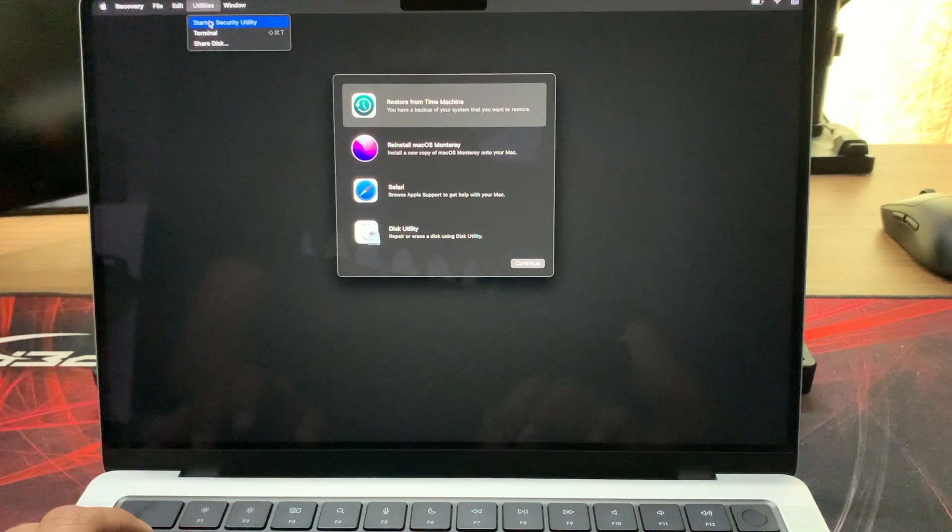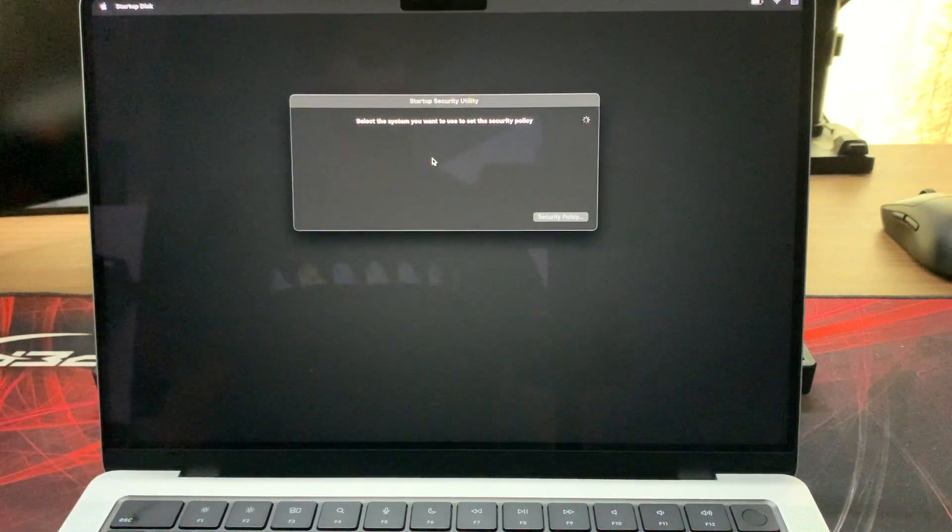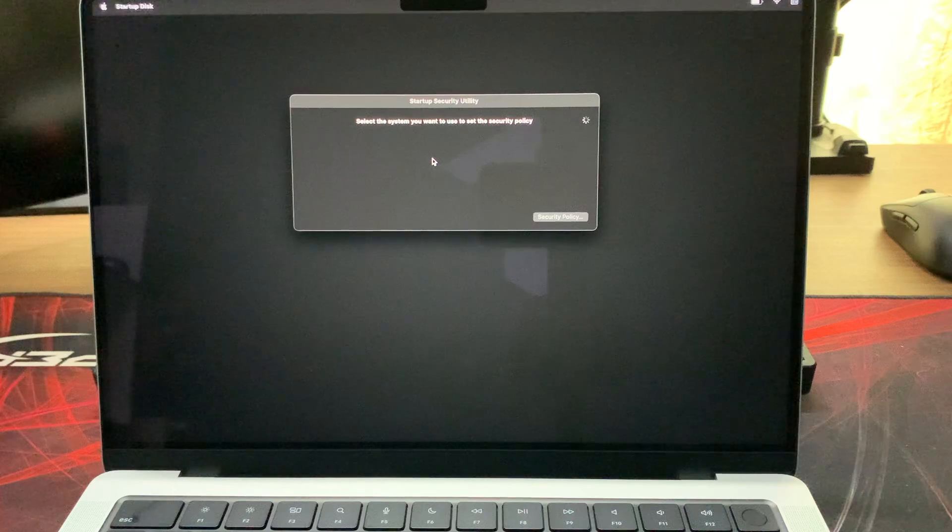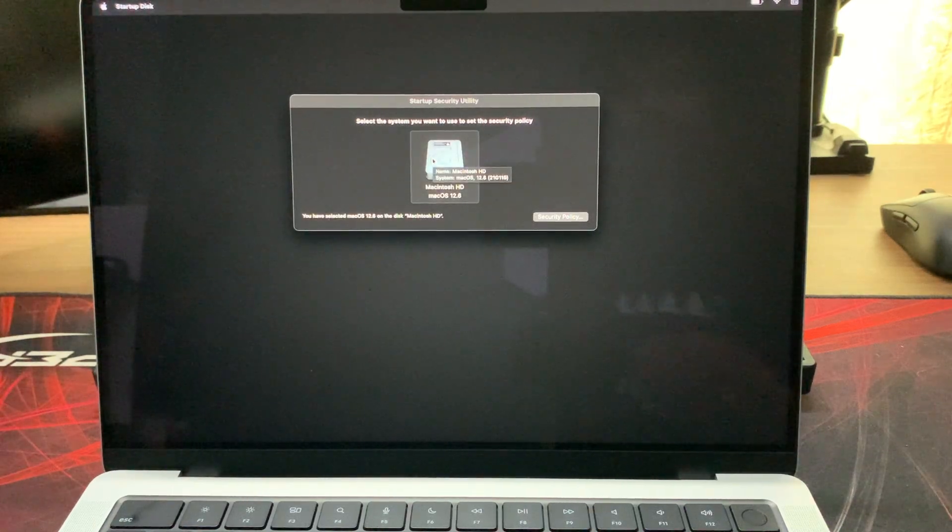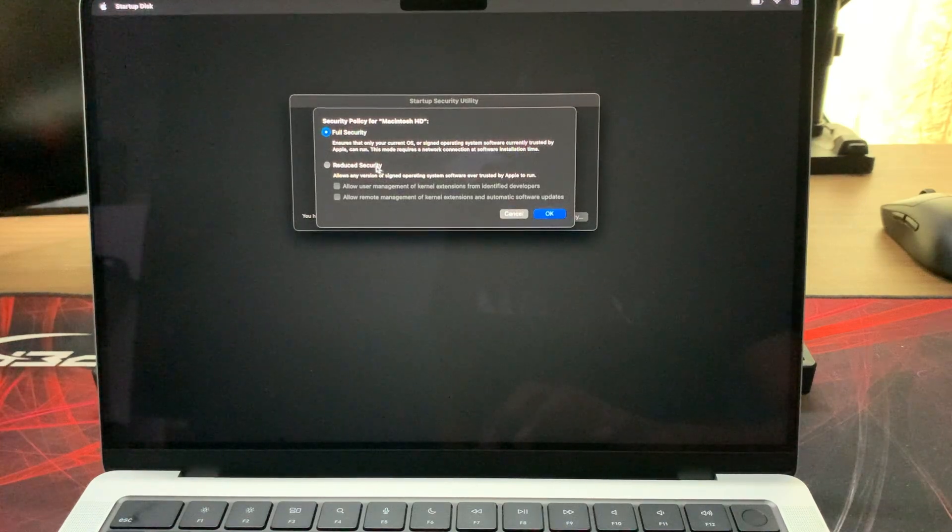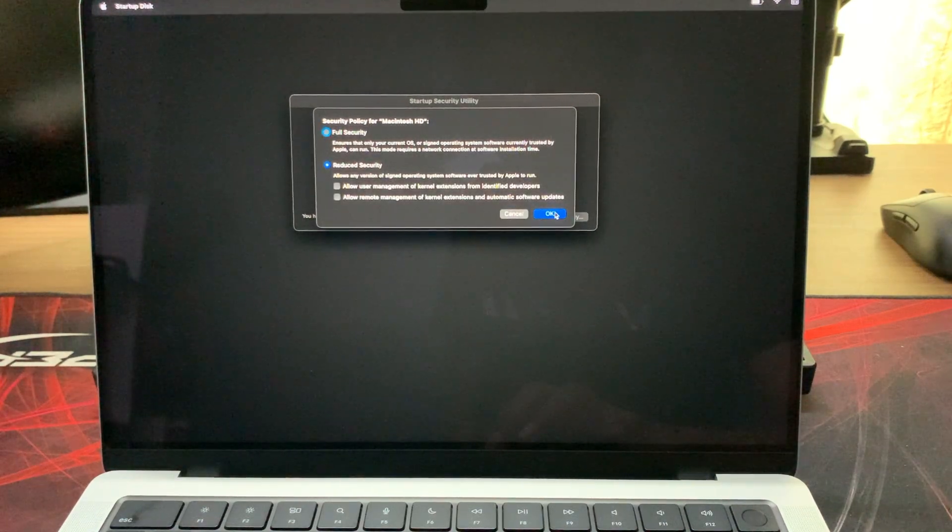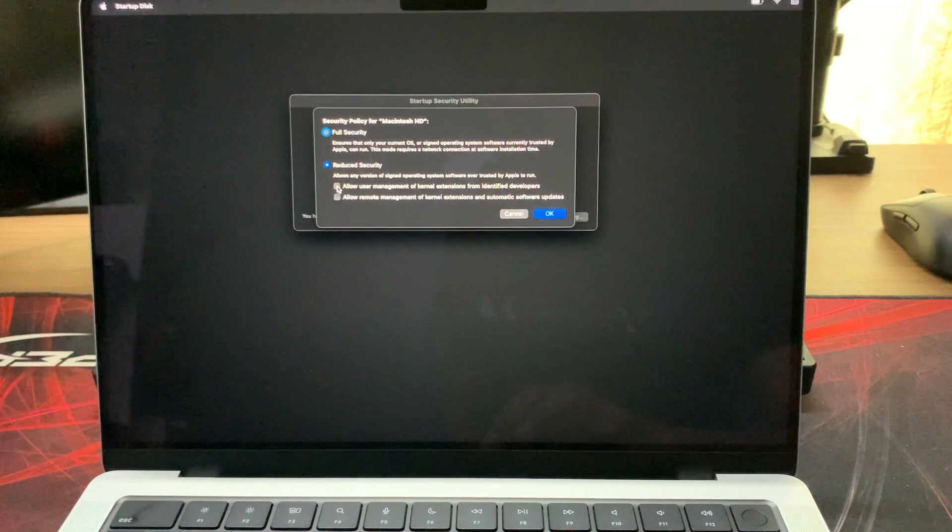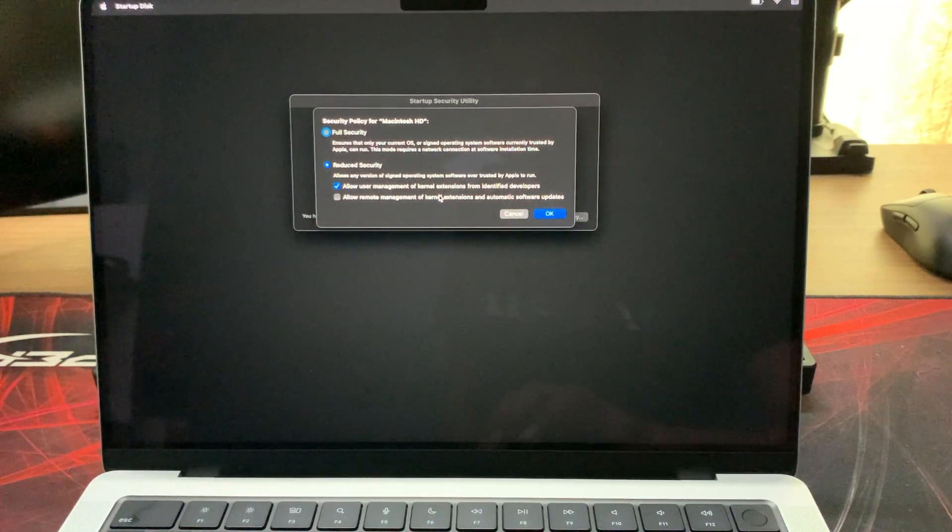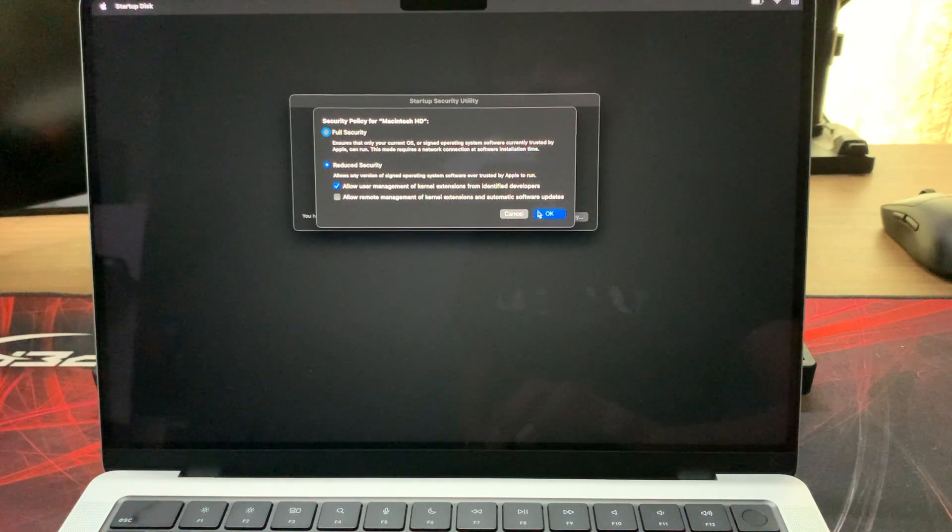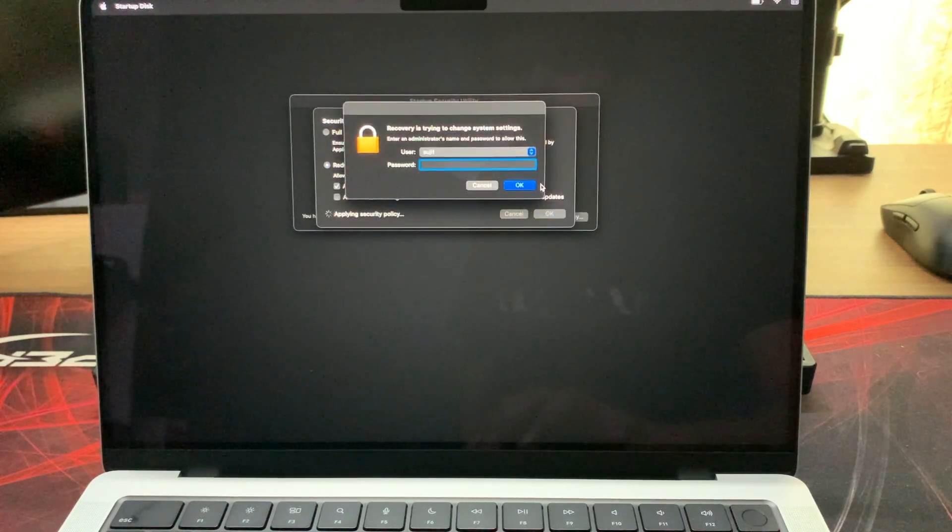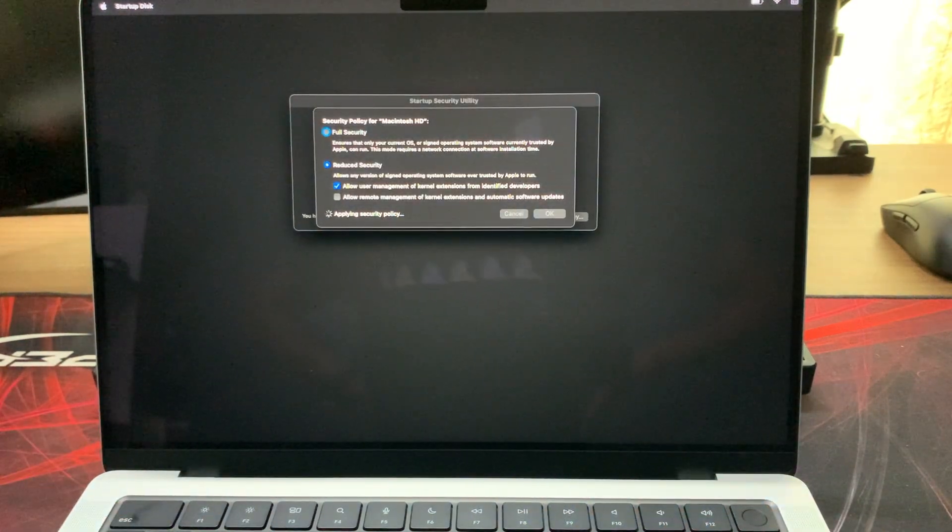From the top menu, go to Utilities and select Startup Security Utility. Select Security Policy and then go to Reduce Security. Then select Allow user management of kernel extensions from identified developers. Once again provide your password and click OK.